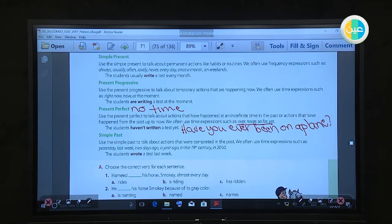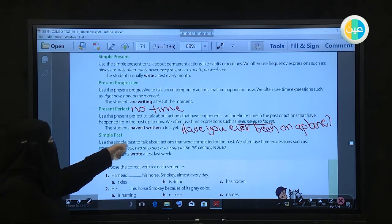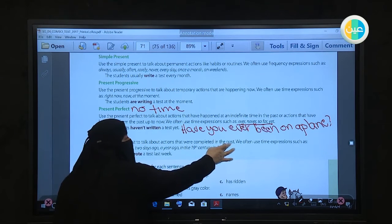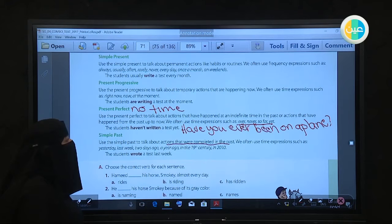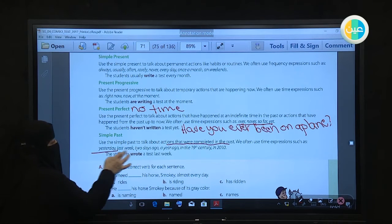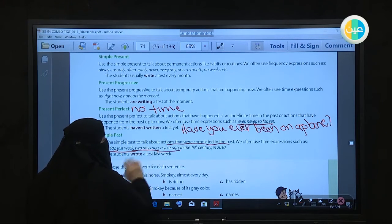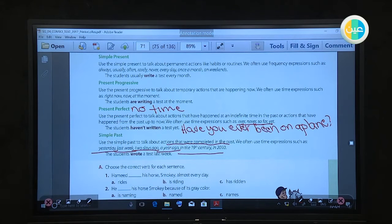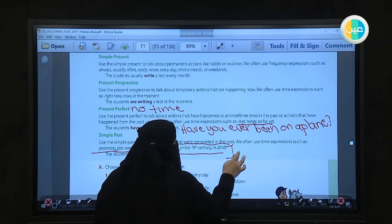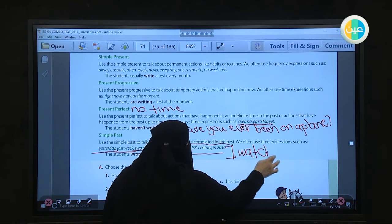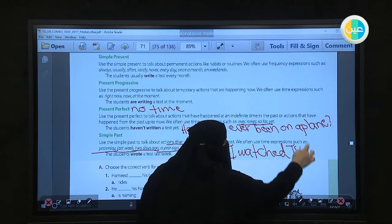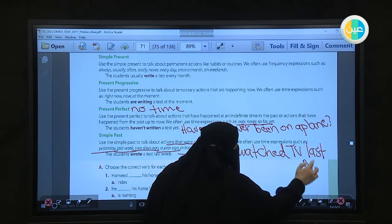If we have a specific time, we use the simple past — to talk about actions that were completed in the past, something that happened and finished. We often use time expressions such as yesterday, last week, two days ago, a year ago, in the 19th century. For example: 'I watched TV last night.'